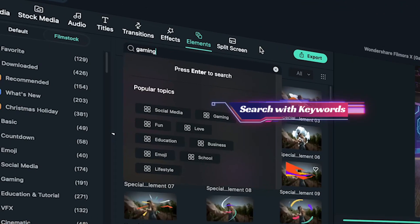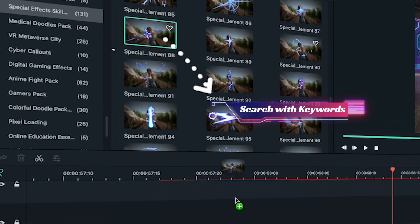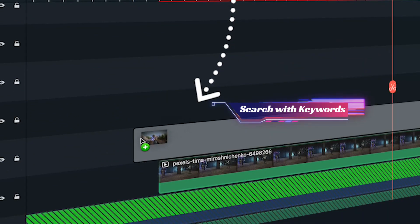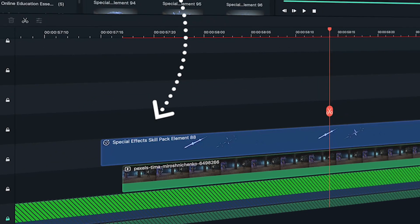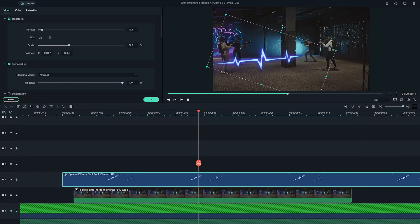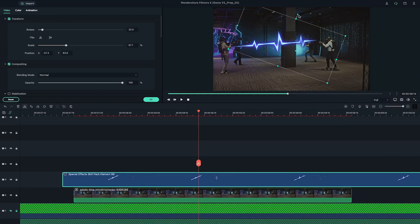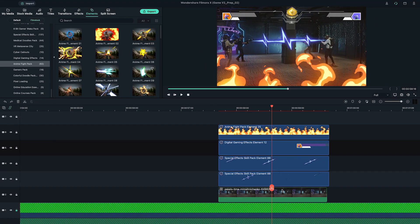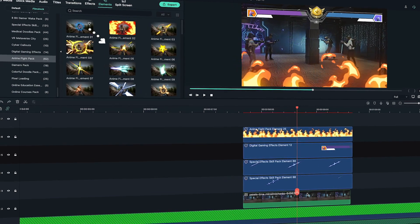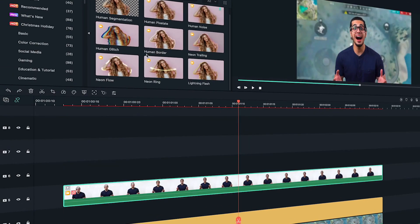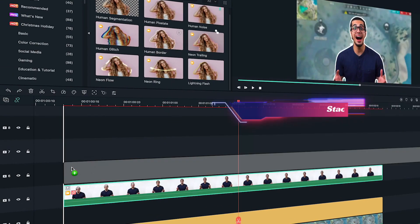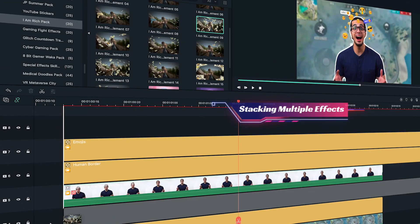Just by simple search with keywords, select and drag them onto the timeline to easily apply the effect. Quick tip! You can make your video amazing and unique by stacking multiple effects.